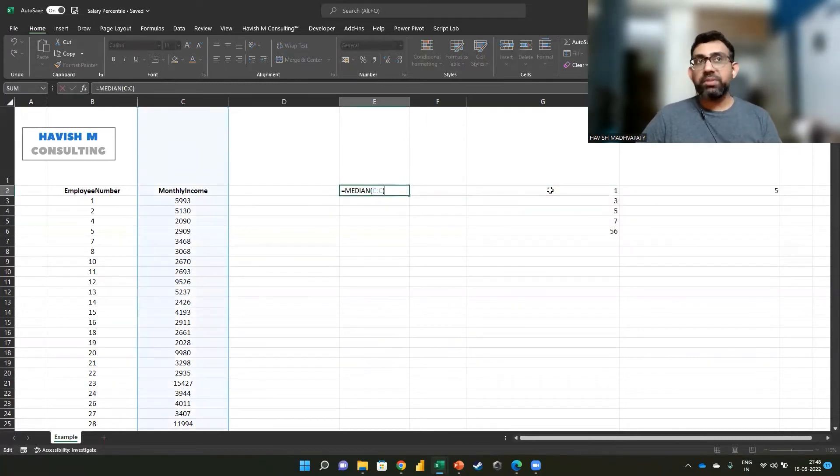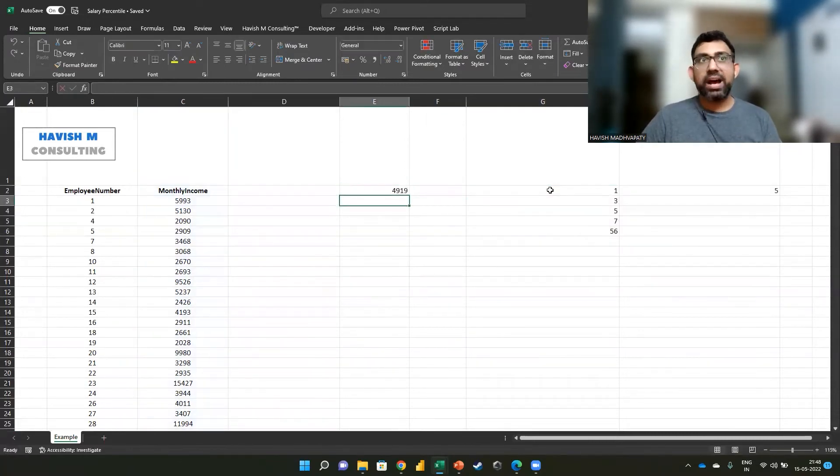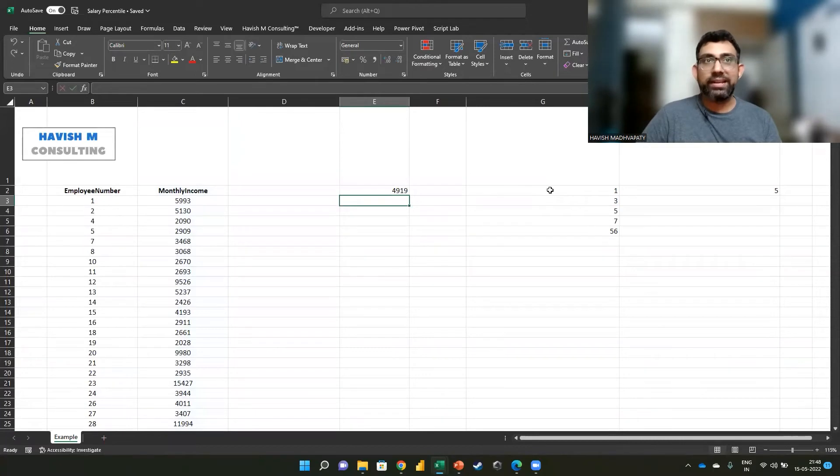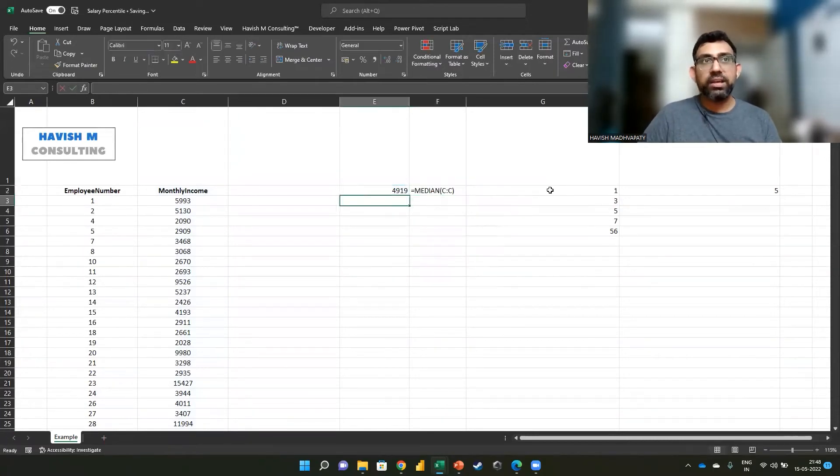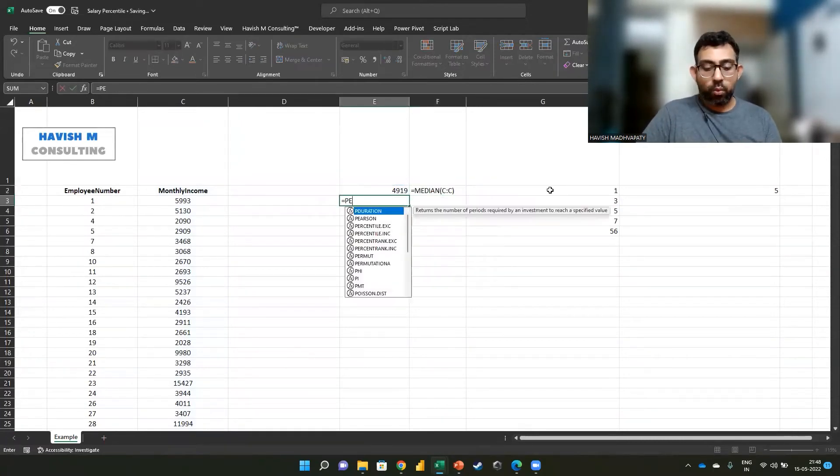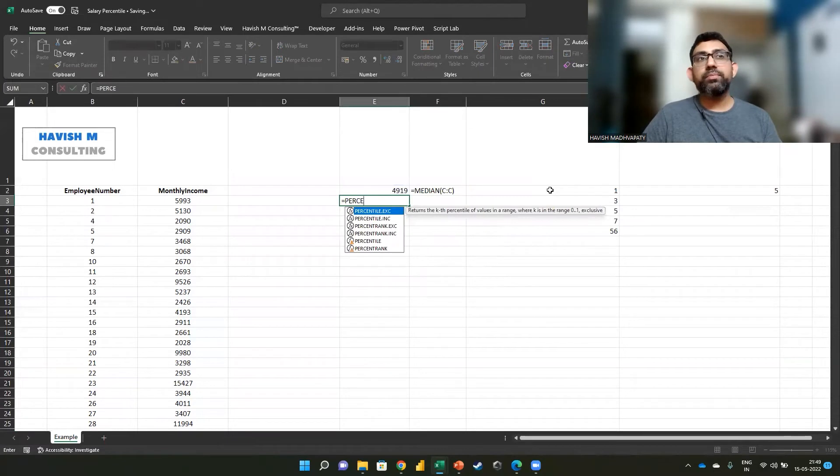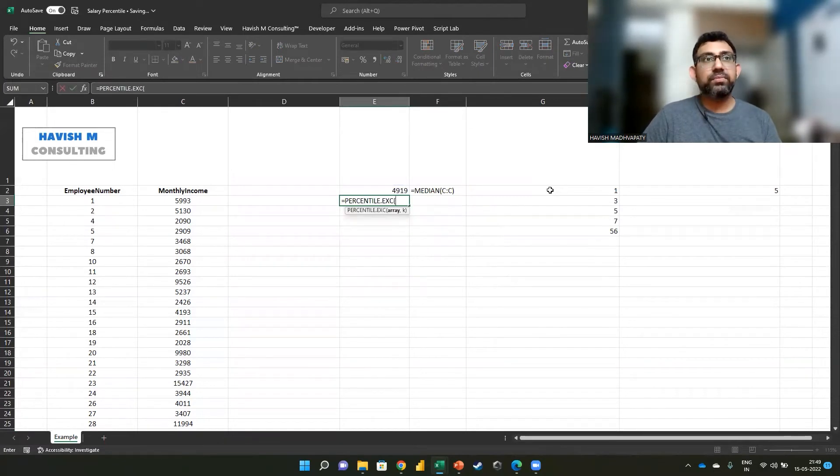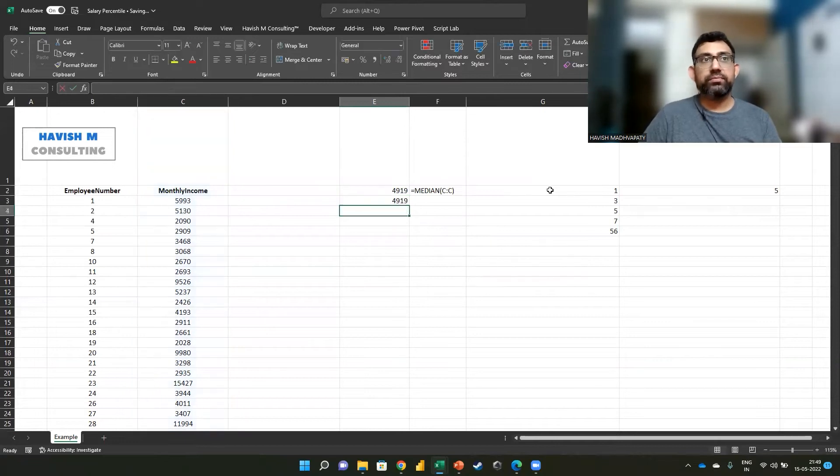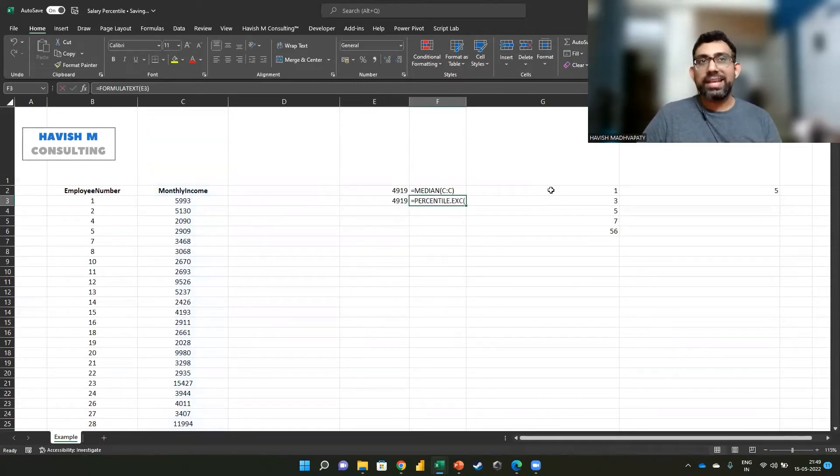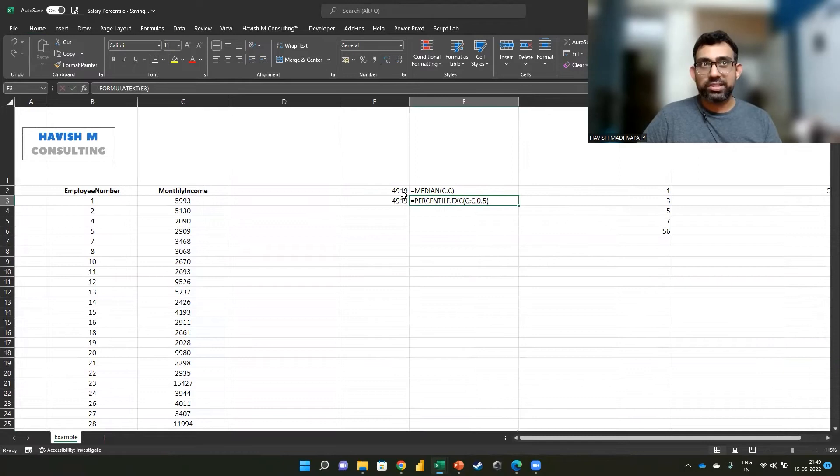So we have the median here. Another way to calculate the median would be to use PERCENTILE. And we can simply say 0.5. You notice we get exactly the same result.